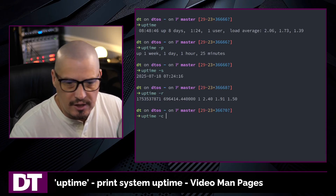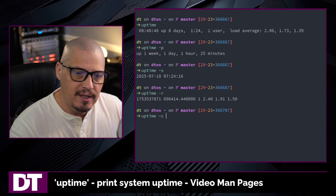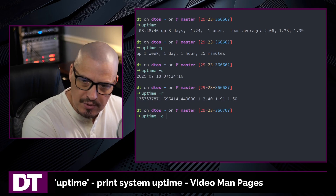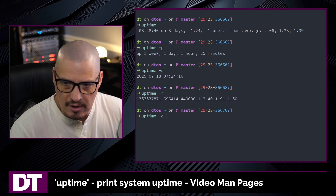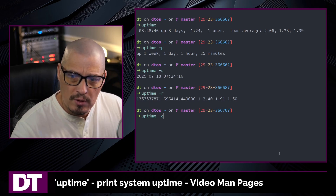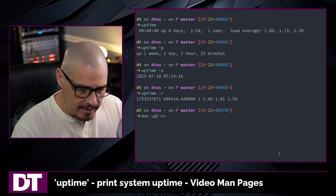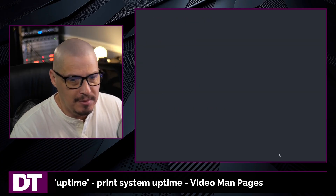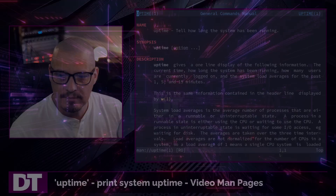Another flag that might be useful in certain circumstances is uptime -c for container, and this prints the container's uptime rather than the system's uptime. If you want to learn more about uptime, type man uptime in the terminal to read the man page.